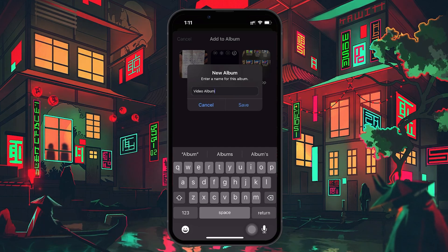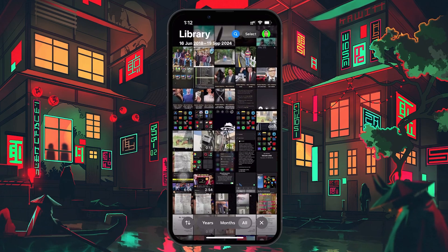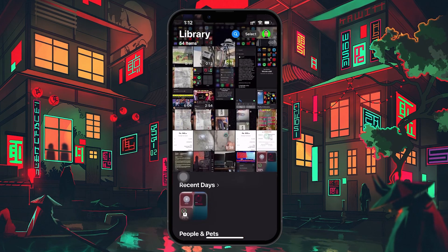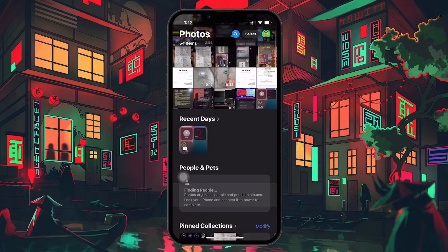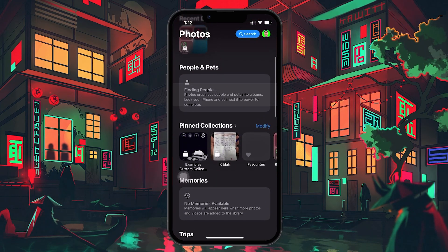Now that you've created the album, you'll want to make it easily accessible by pinning it to your pinned collections. To do this, scroll down to the Pinned Collections section on the main screen of the Photos app, and tap on Modify.